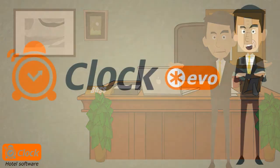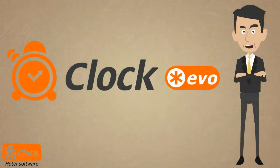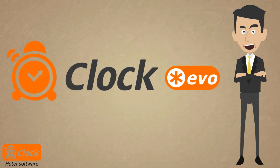Having everything grouped in the same module saves time, facilitates the procedures in all departments in the resort and ensures fast and easy control and management of the process.